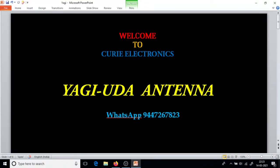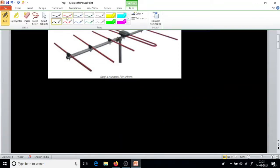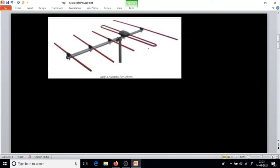Greetings! Today we are going to see what is the Yagi-Uda Antenna. This was popular when terrestrial communication was used for TV transmission. We had microwave towers in line of sight radiating the microwaves, and our TV receiver antenna was this Yagi-Uda Antenna. It was popular in the 90s.